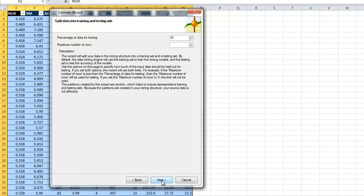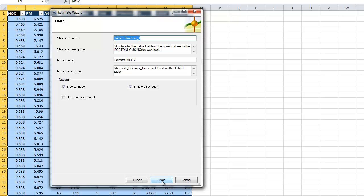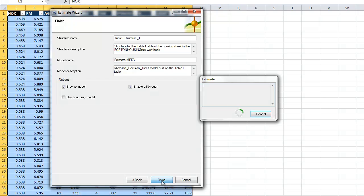We also need to set aside some data for testing, because we don't want to test on data that we trained. So we can leave it at 30% — it's going to create a structure.